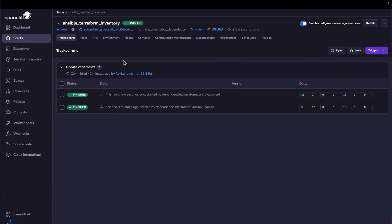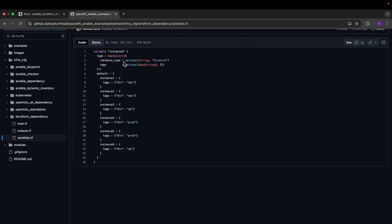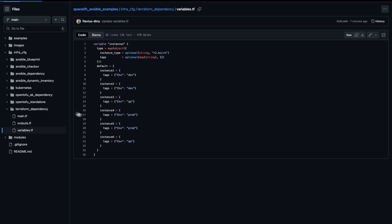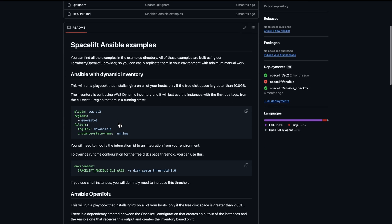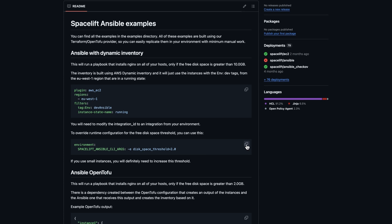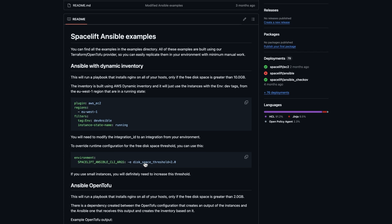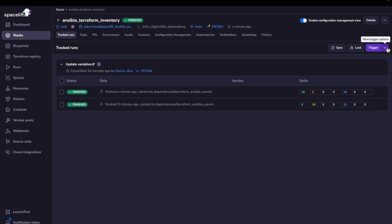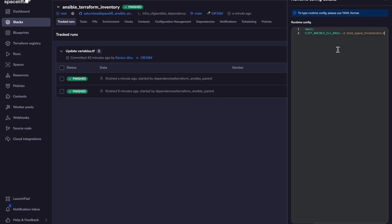And now let me show you how we can change variables at the runtime level. So to do that, I'll just go to the readme here in my GitHub repository. And I will copy this. So this is going to change our disk space threshold. And we'll have to modify this value because right now is two gigabytes. And let's do something that will fail. Let's do like seven, because we know that the available disk space is 5.9. So now let's go here and trigger with custom runtime config. And I will add the disk space threshold to seven gigabytes.